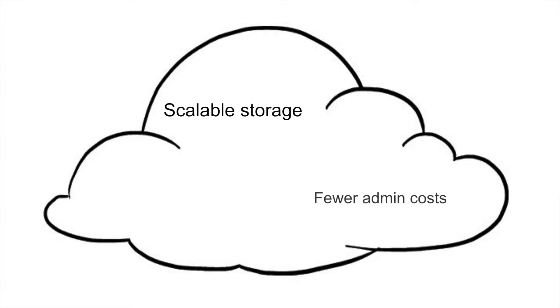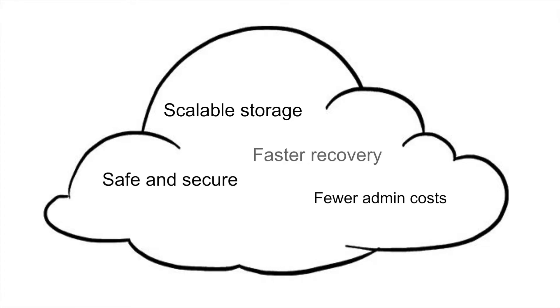Compared to on-site databases, cloud databases require less administrative costs, are more safe and secure, and have faster disaster recovery. They can also be accessed remotely.